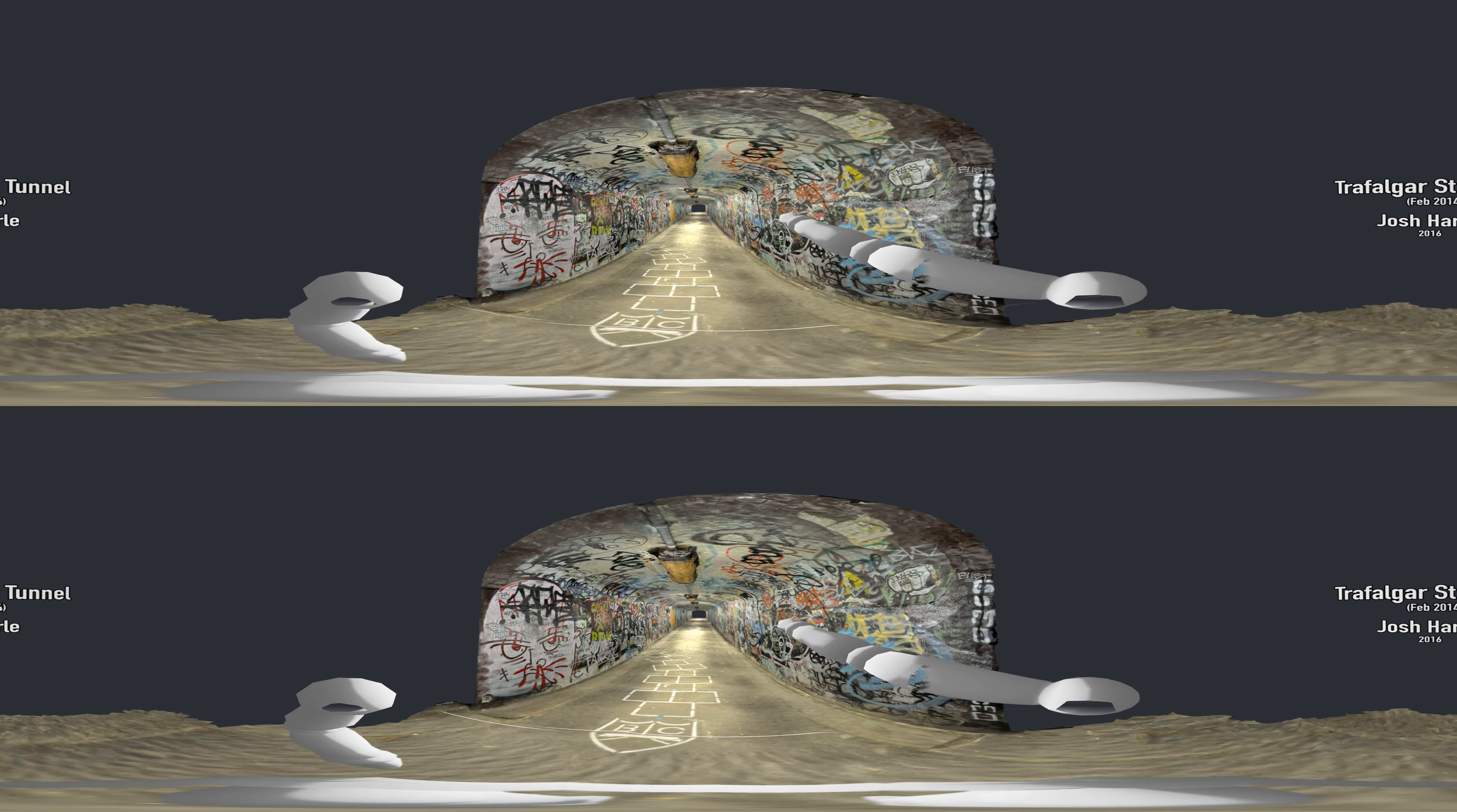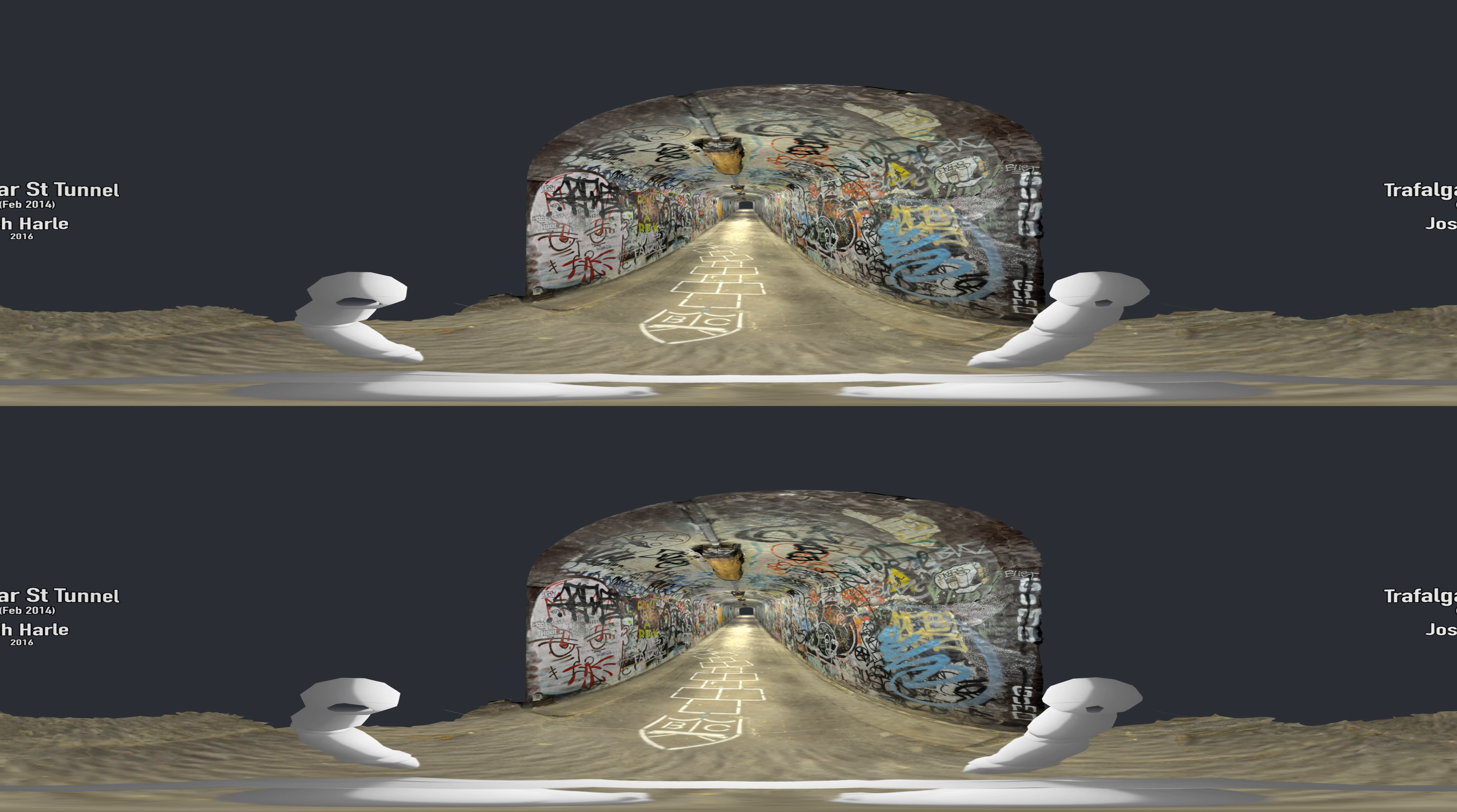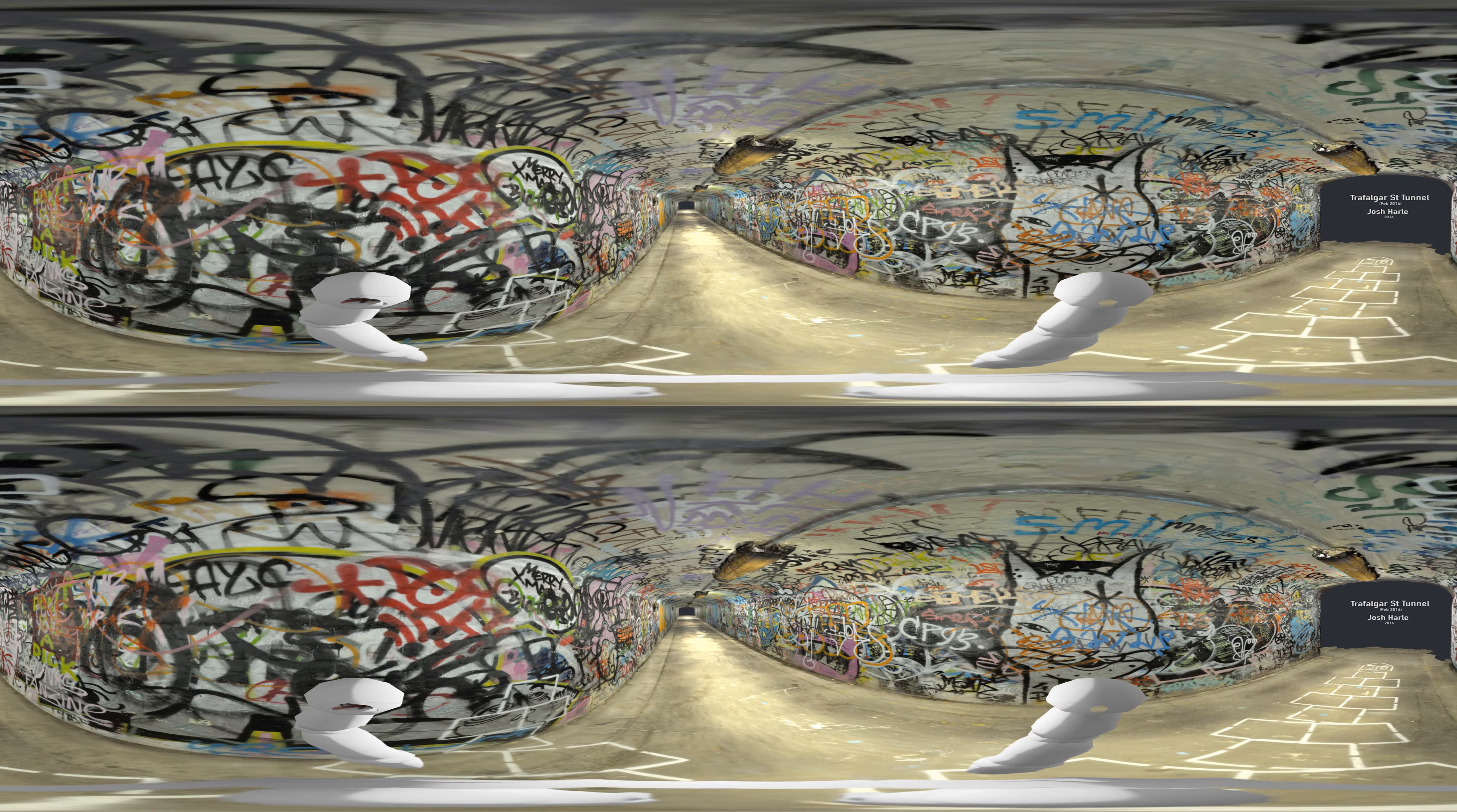This is the Trafalgar Street Tunnel, a 35-meter long tunnel in Anmore. What you see at the moment is its state in early 2014, January 2014. Since then it's been painted over. None of this graffiti that's shown is still there; it's all been whitewashed.